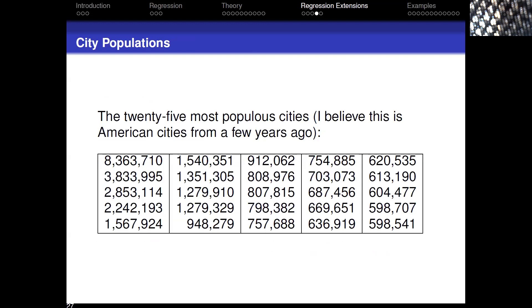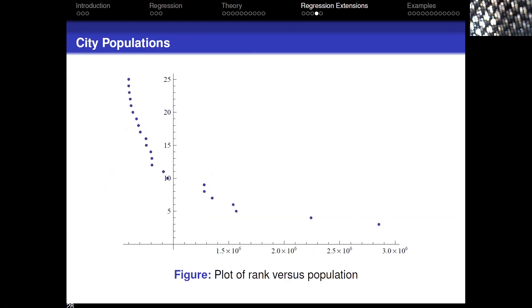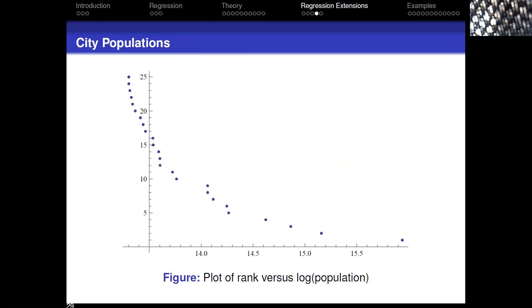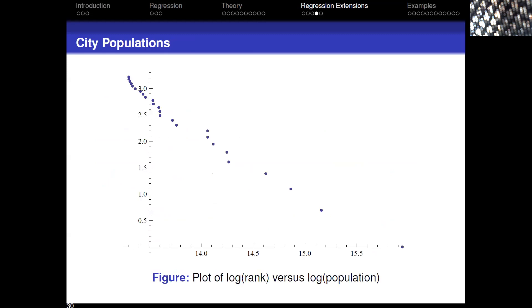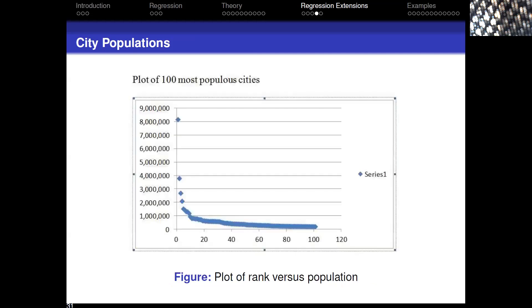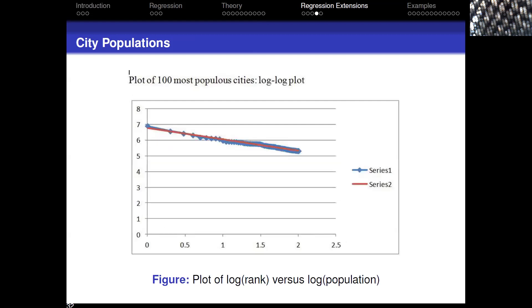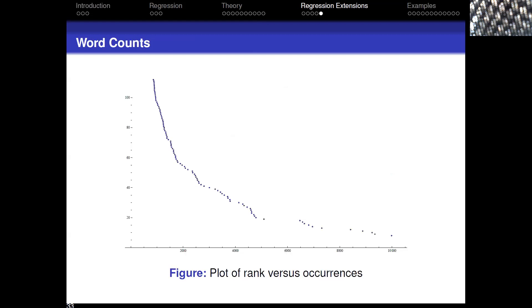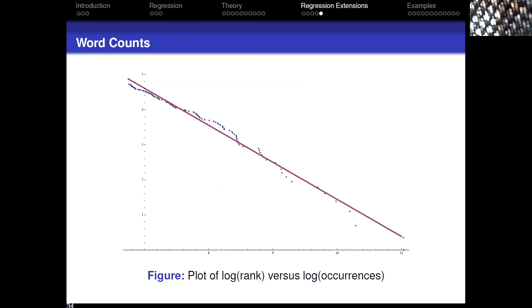The 100 most popular cities show what a great job this does. Word counts — which words are most popular — when you take a log-log plot also look remarkably linear. There are a lot of phenomena where a log or log-log transformation reveals a linear relationship that you can then fit using these techniques.